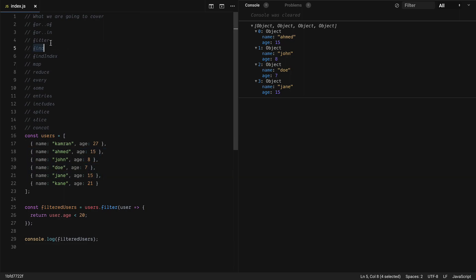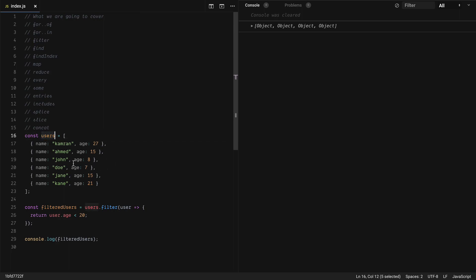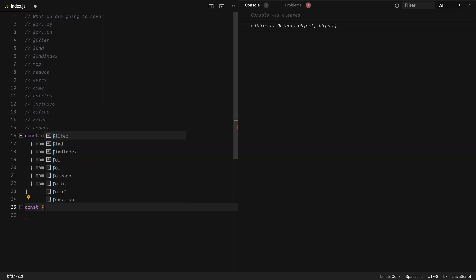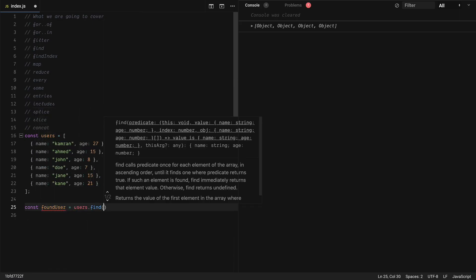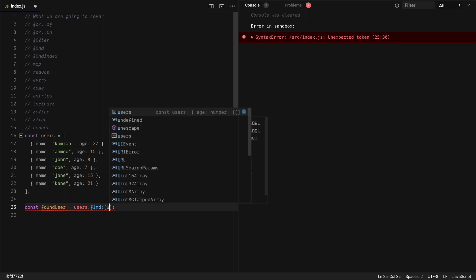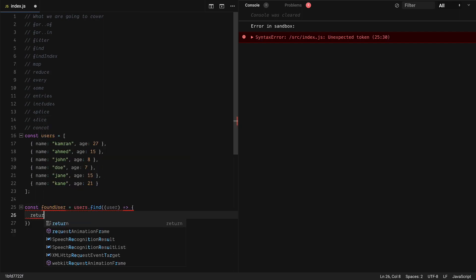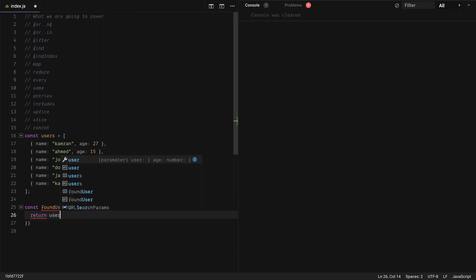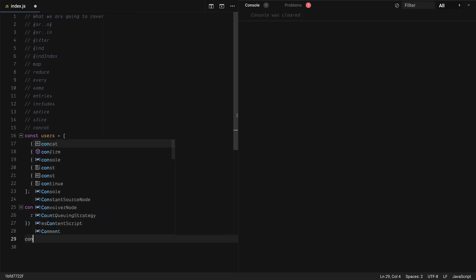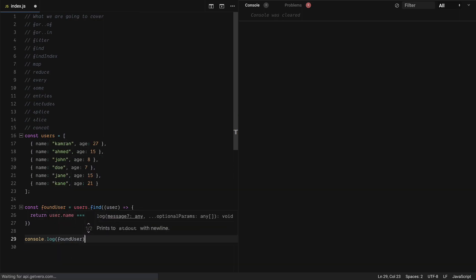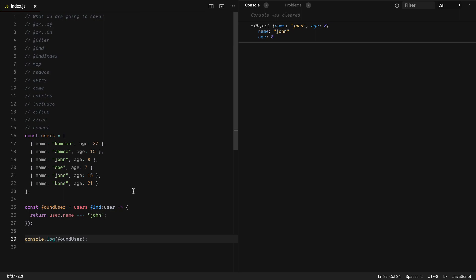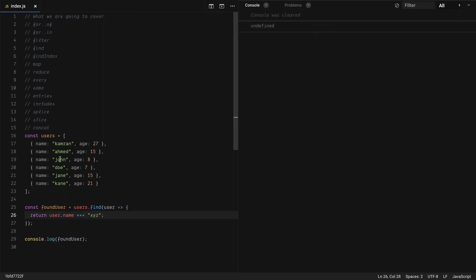Next we have find. Find is similar to filter, but the difference is filter gives you all the matches while find gives you the first match. So let's find the user where the name is 'john': const foundUser = users.find, with a callback returning user.name === 'john'. If I log foundUser, it returns only the one object where the name is john. If none of the items match, it returns undefined.